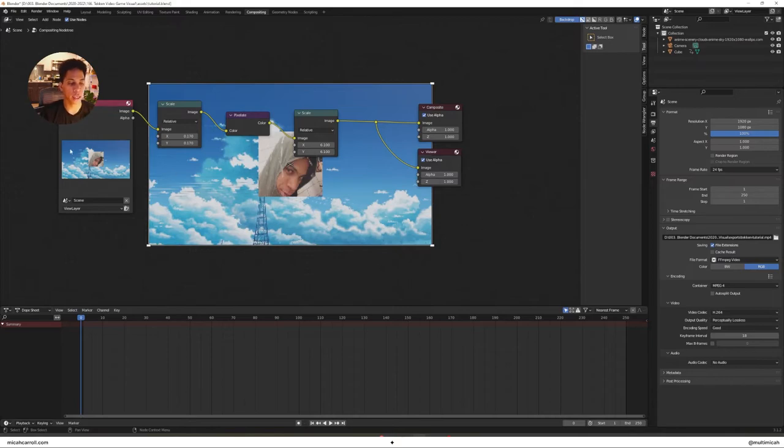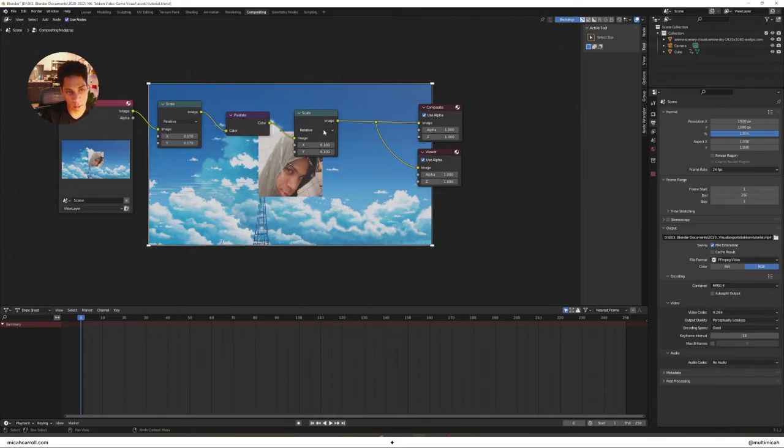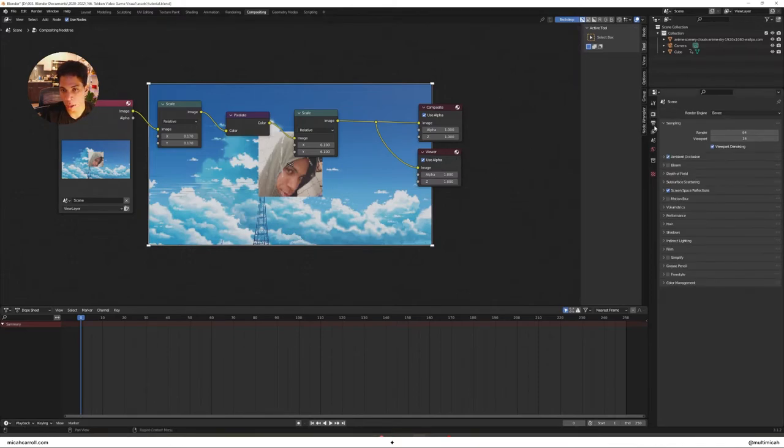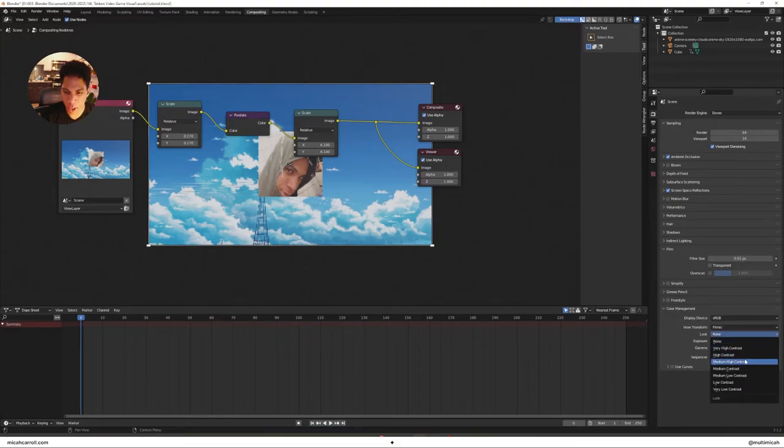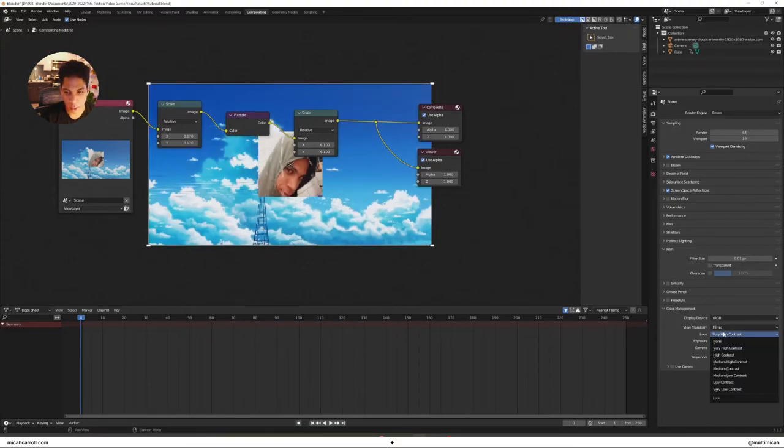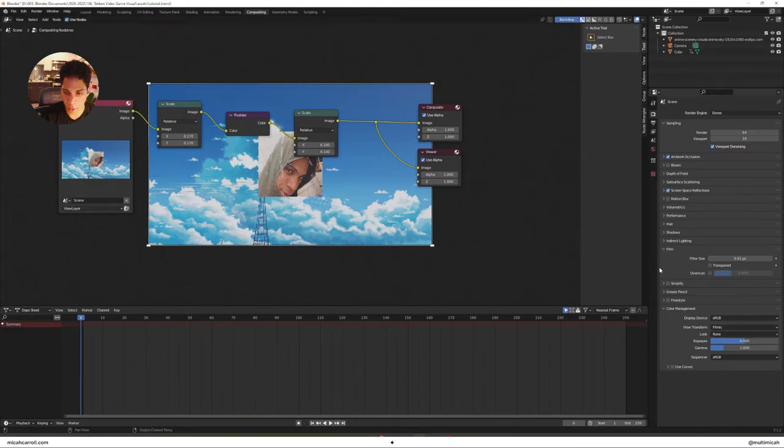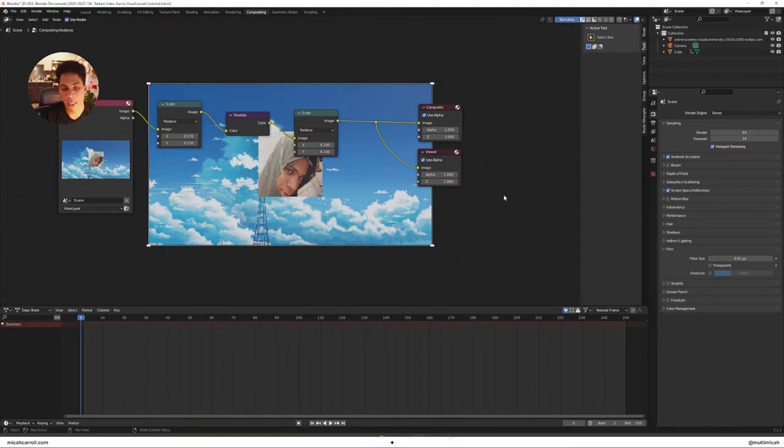That's pretty much it. Make sure your scales are low: pixelate, scale, and compositor. If things aren't looking right, make sure you adjust the filter size. I highly suggest you don't mess with the contrast. That's it.